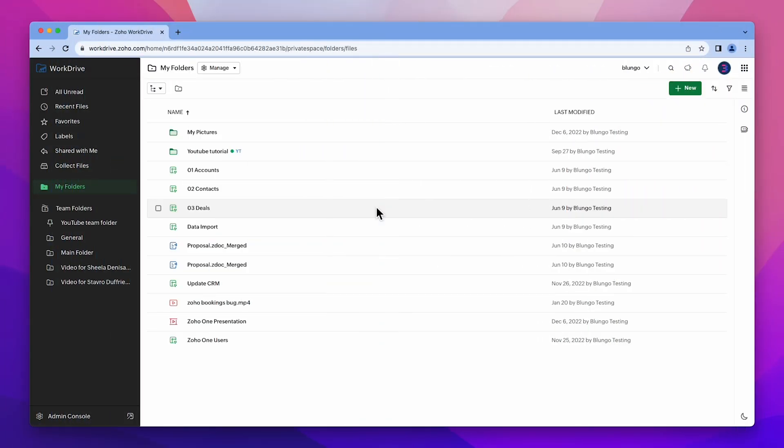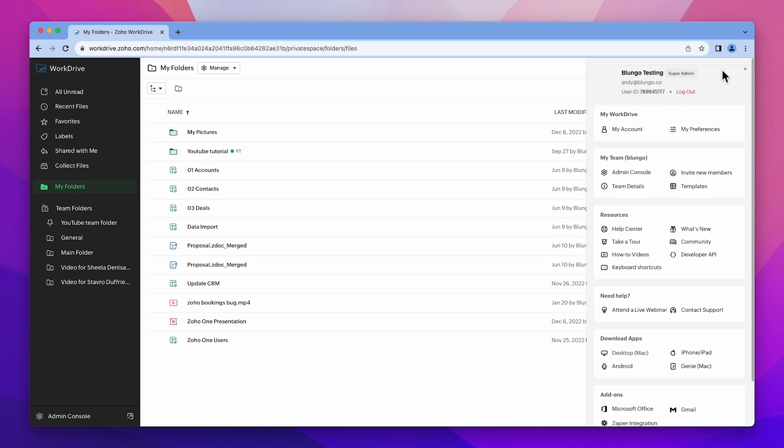Templates are preset layouts that help you create files with consistent file settings, such as style, design, and formatting. Here we are in My Folders within Zoho WorkDrive. Click on your profile picture and then select Templates under My Team.